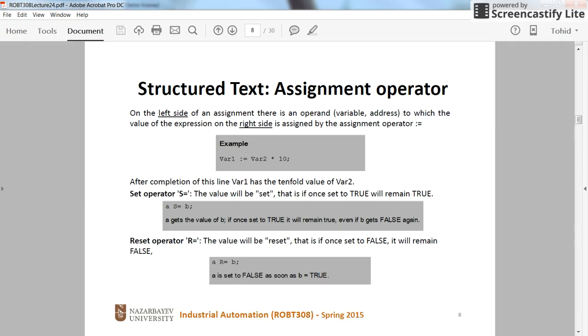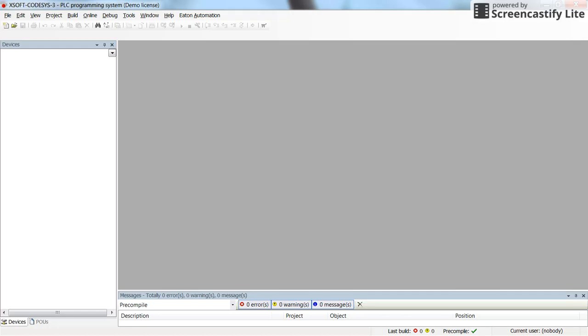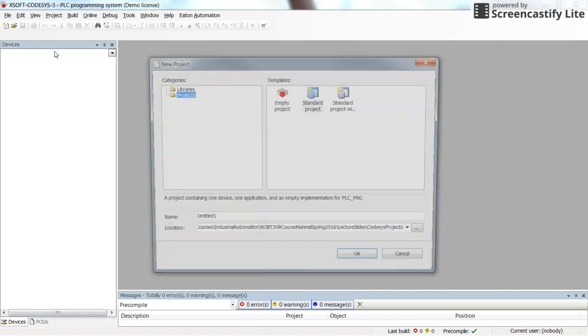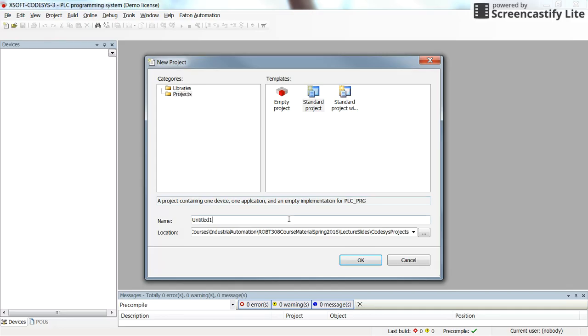But for now, let's start by writing a very simple program in which you want to assign a value to a variable from some other variable. To do so, in the CODIS environment, I am going to create a new project.